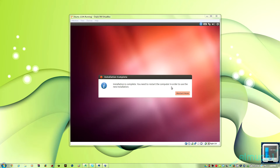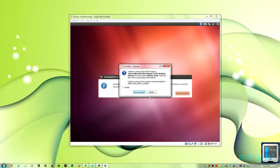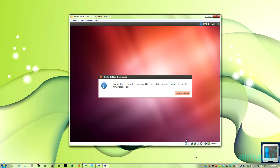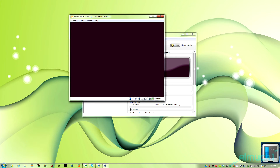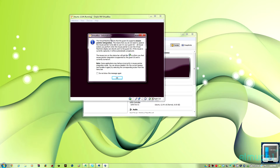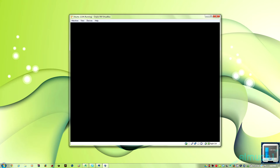The virtual machine is done installing. Go to the bottom — you can see a little disk icon. Right click on it, click Remove disk, then force remove. Click Restart now. If it doesn't restart, go ahead and click Machine and then Reset.